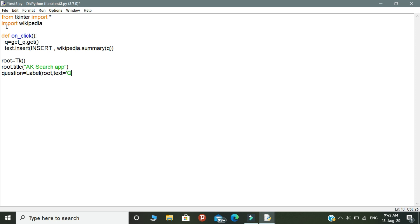After completing the variable, we need to write question.pack. This is our first graphical element. Next, we need to declare the second graphical element.